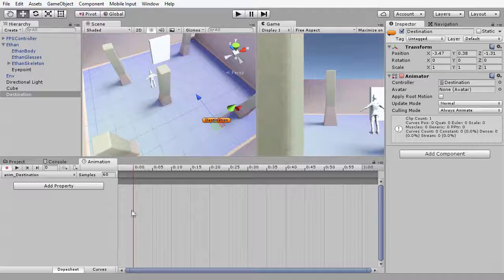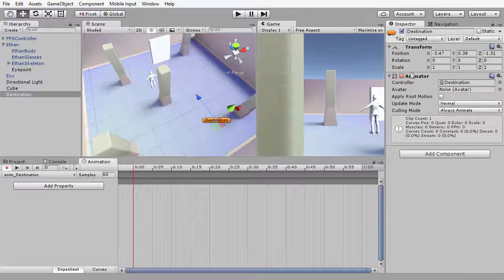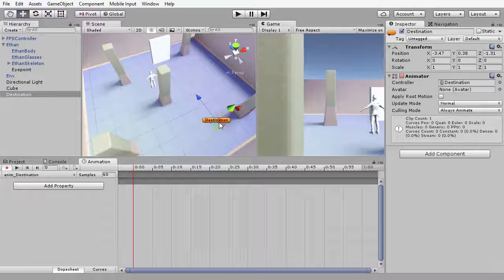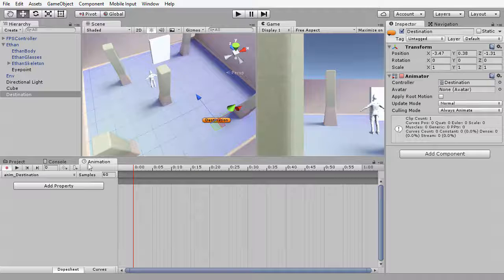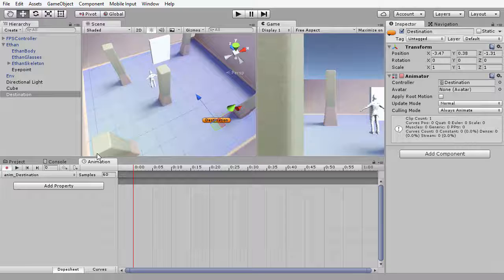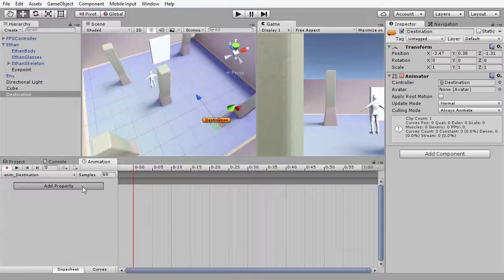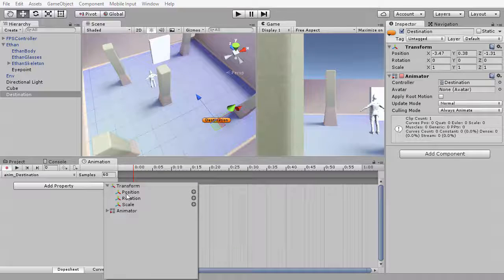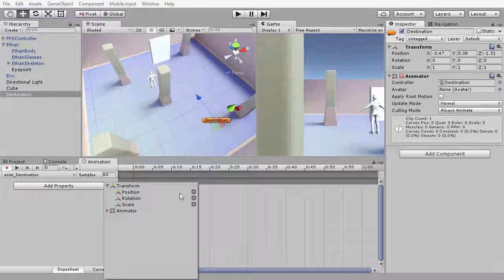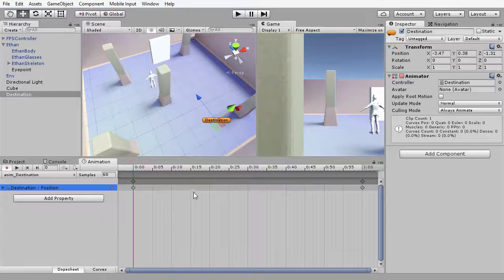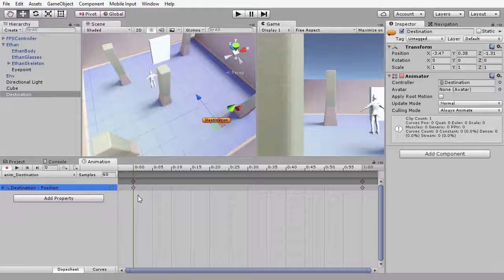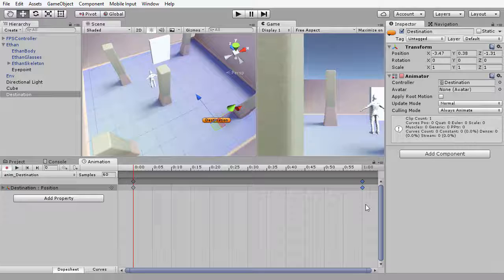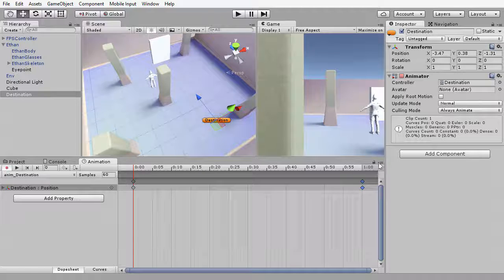That will create a completely new animation file and notice in the object inspector that an animator component has been configured for the object. Now I need to choose what I want to animate, and I want to animate the transform component. To do that, I'm going to move down to the animation window and choose Add Property. When I do this, I'm going to expand the transform component and then add the position field into the animator window. By default, it creates two keyframes—one at the beginning and one at the end of the animation—and these keyframes are identical. I want to leave them as identical because I want the destination object to end in the place at which it began to create a kind of seamless behavior.